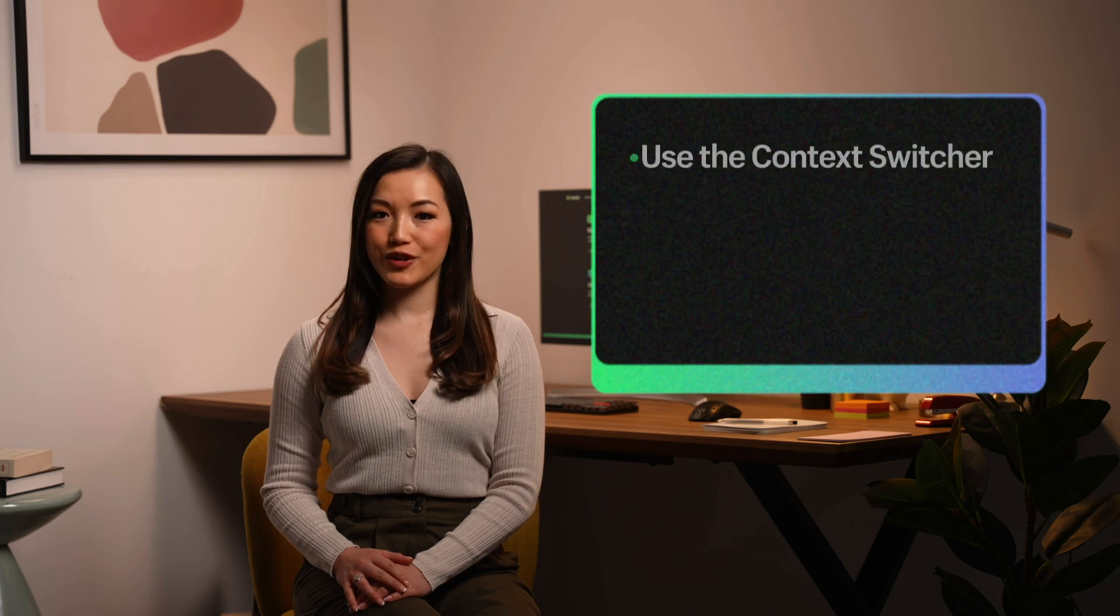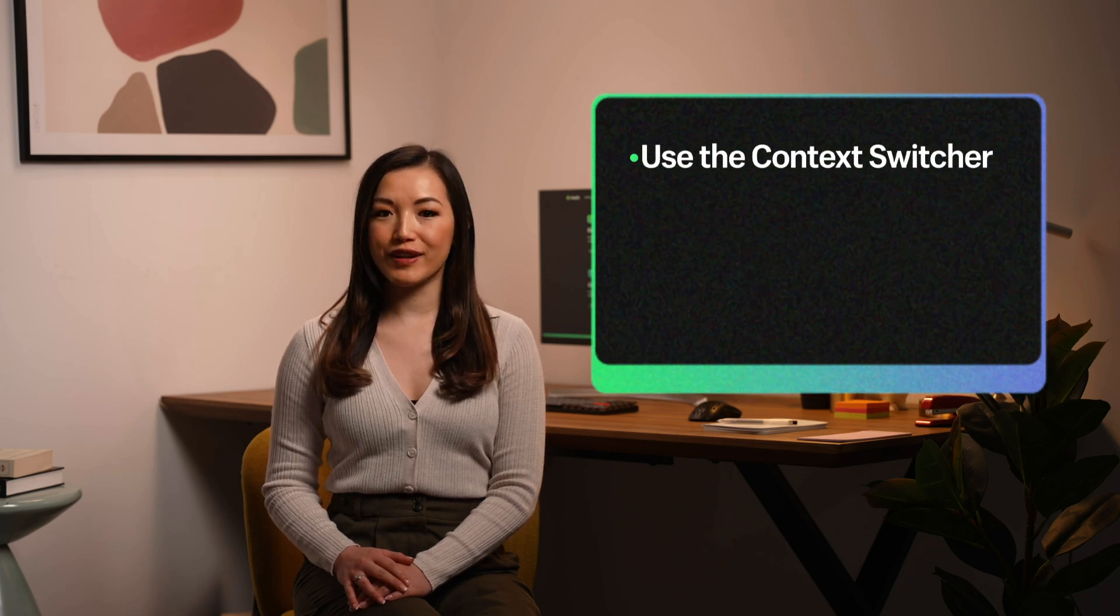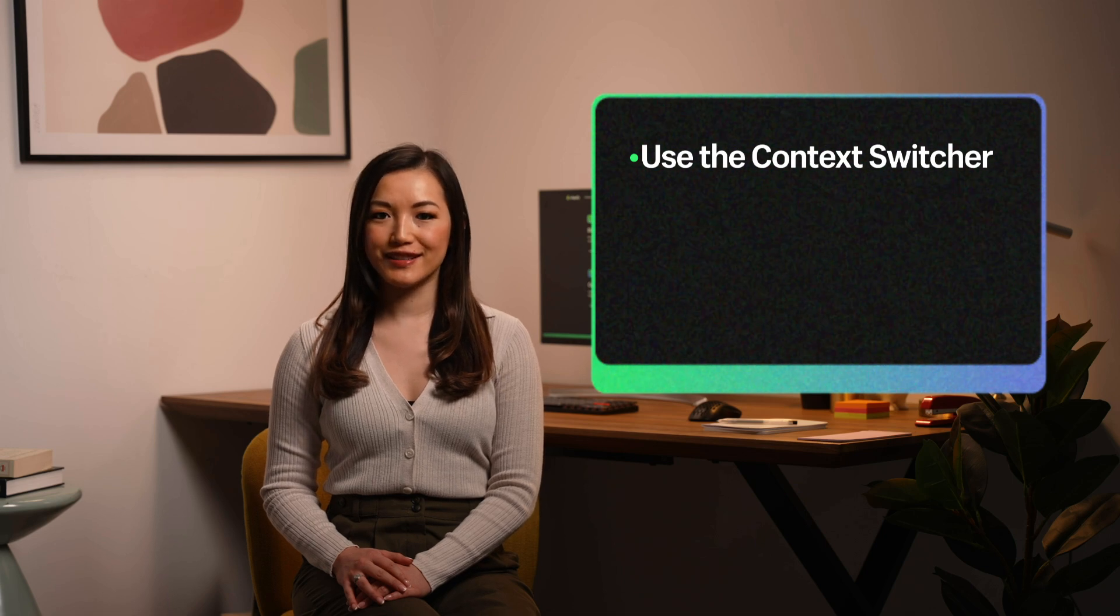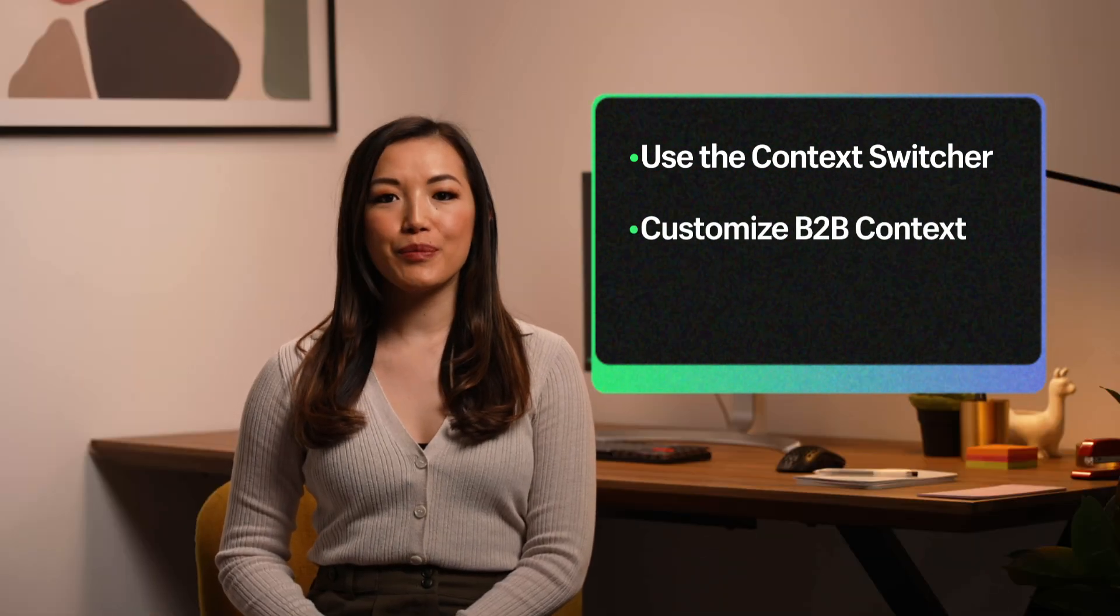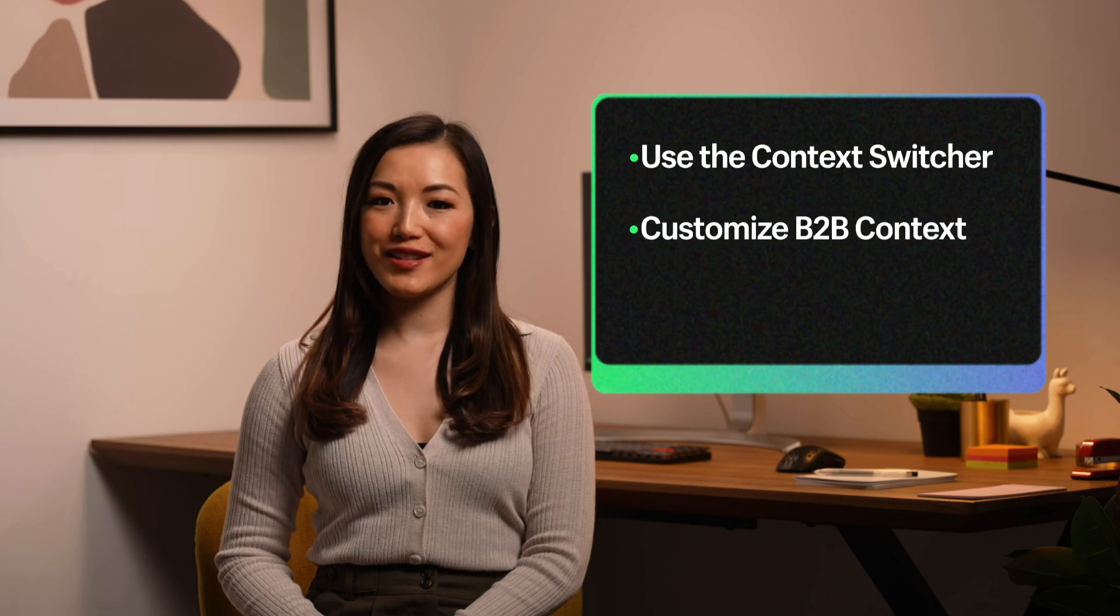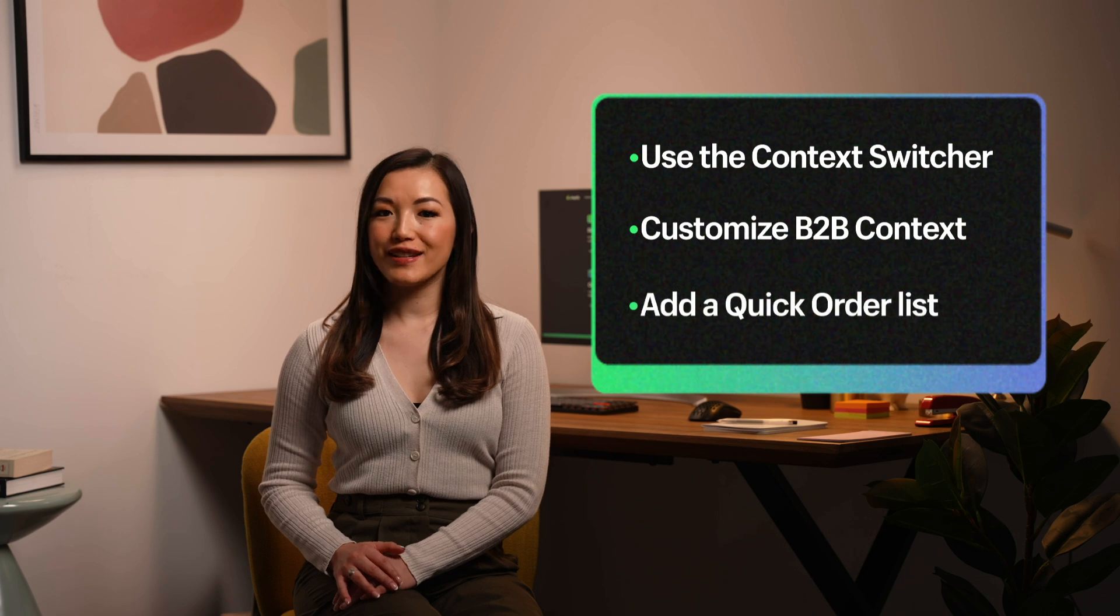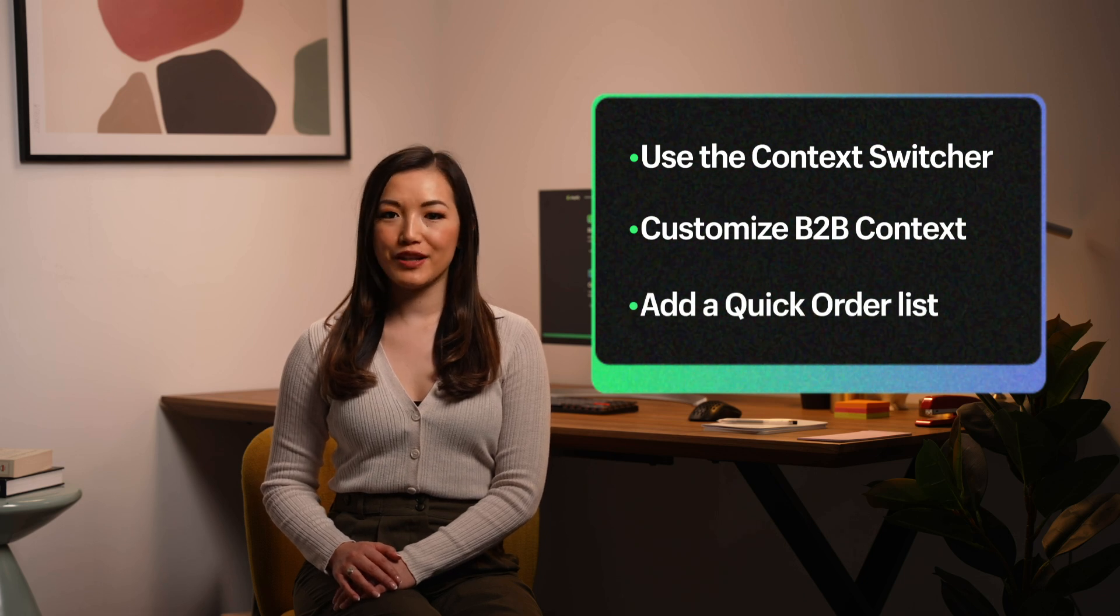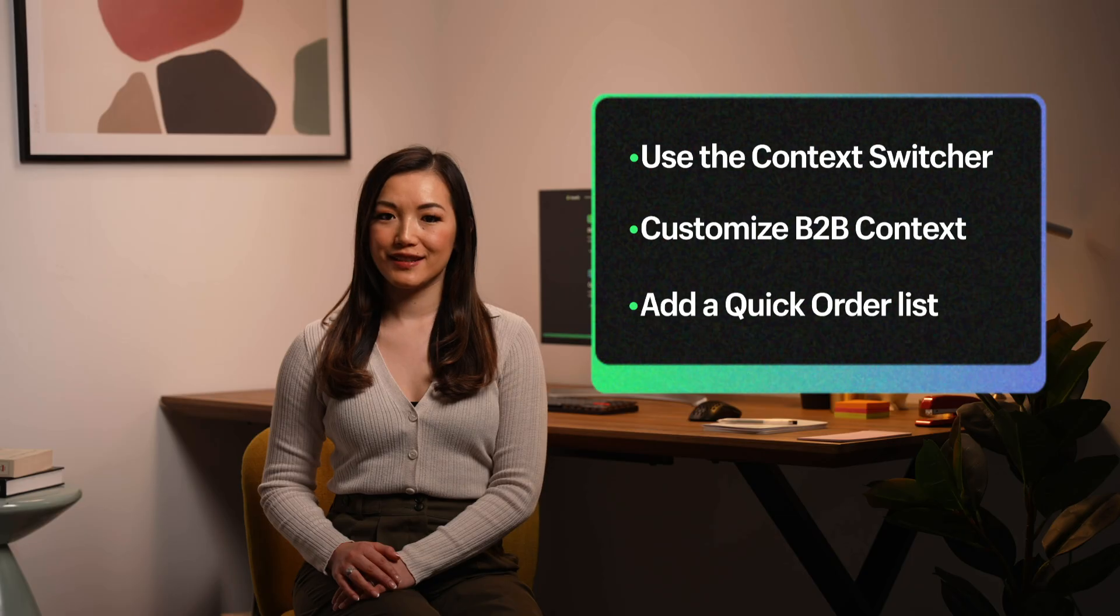In this video, we'll walk through using the context switcher in the theme editor to create a contextualized experience for B2B customers. You'll learn the steps to build customizations on both the default and B2B contents of a blended store. Finally, we'll look at how to set up a popular B2B product page customization, a quick order list.